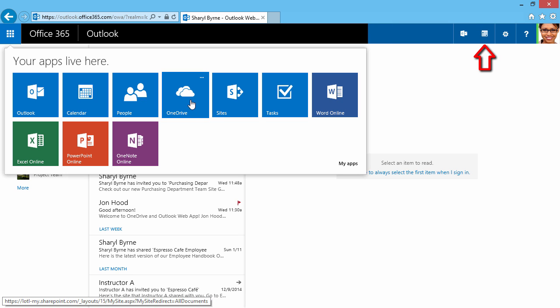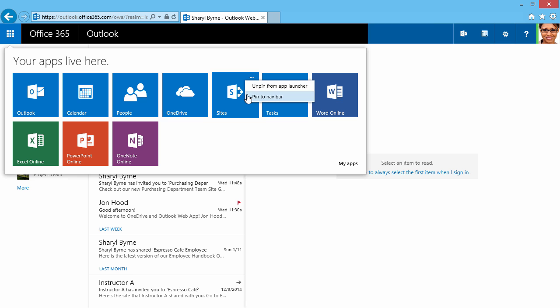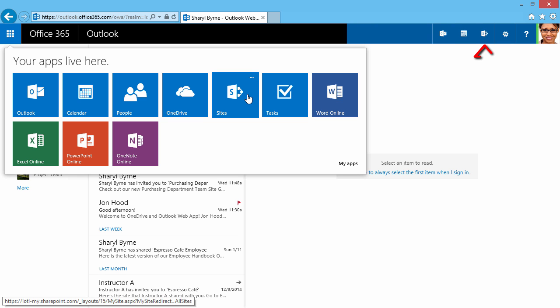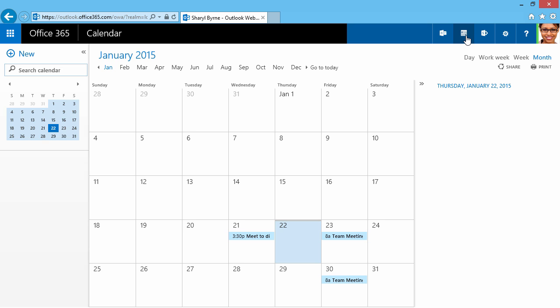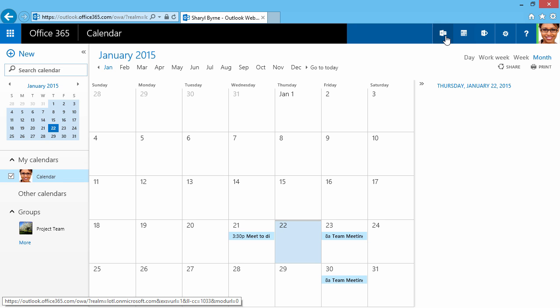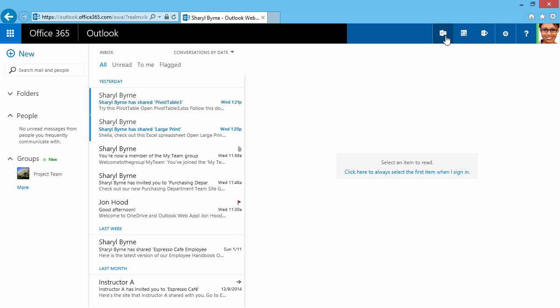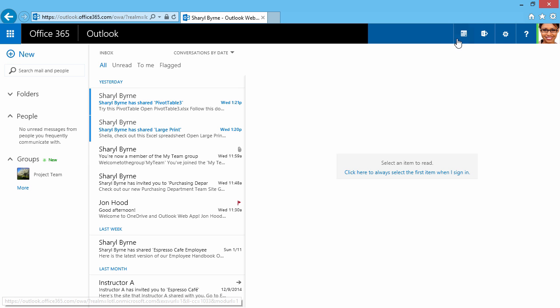I'll do the same thing with Calendar. Maybe I'd like to add SharePoint, so I'll hover here and pin that to my navigation bar. So now when I click away, I can easily access these features from the navigation bar. So this is customizable. If I right click, I can unpin them.